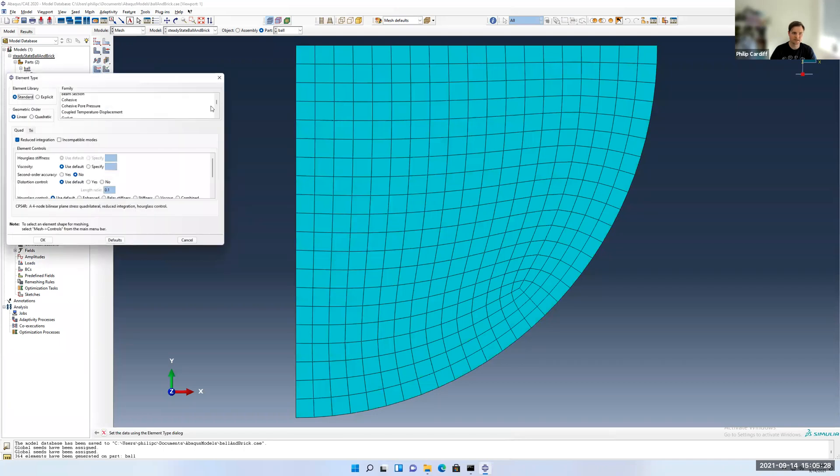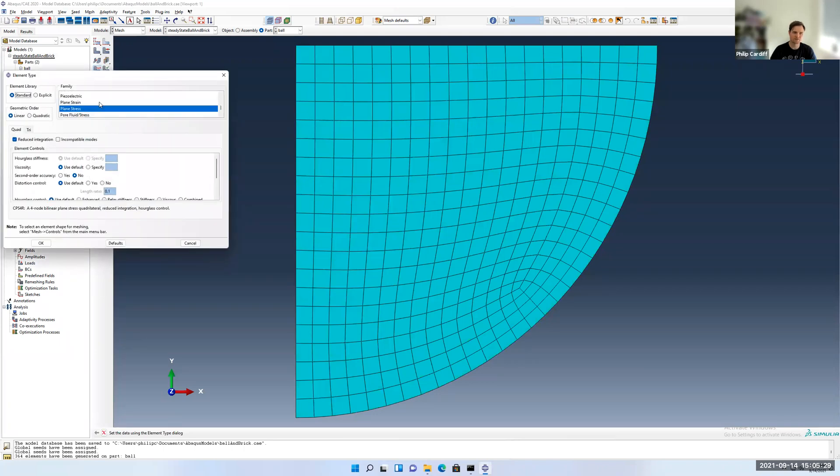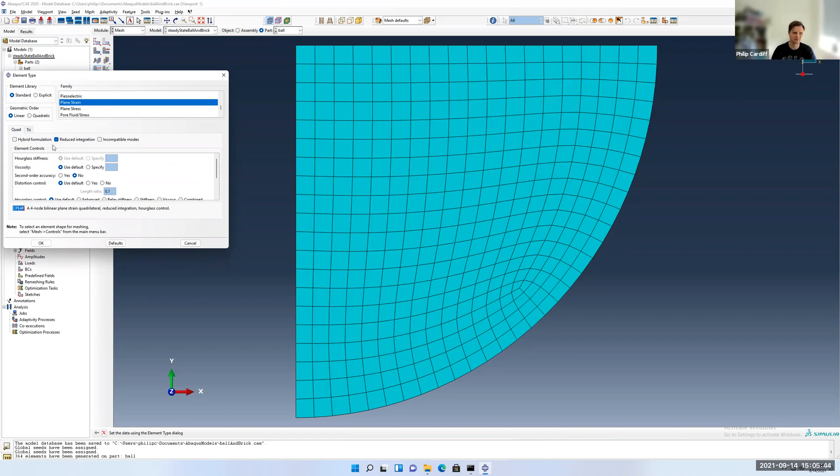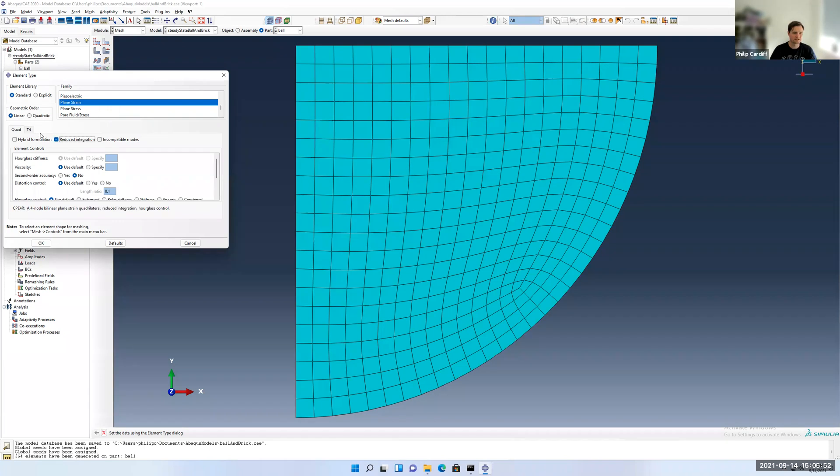Let's check the element type as well. They should be stress analysis. In this case, let's go for plane strain rather than plane stress, because it's going to be a long cylinder. So that's probably a better approximation. We'll leave linear elements. You'll also notice the code here. Abaqus gives a specific code to each element type. So if you're reading a paper, they may report the code type that they used. So that's the mesh created for the ball.